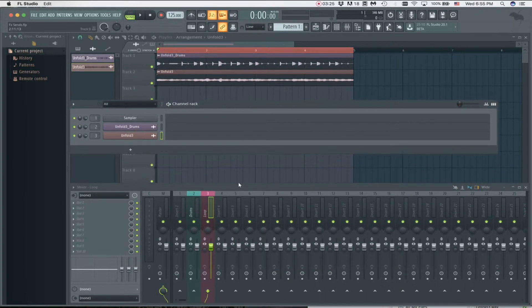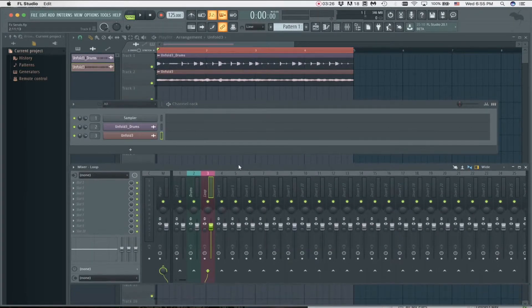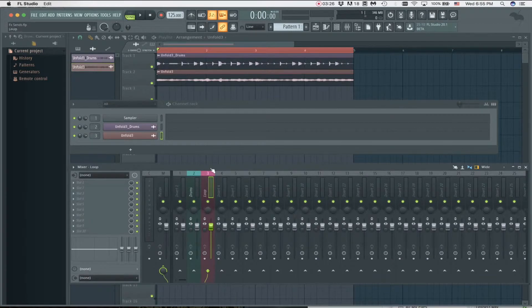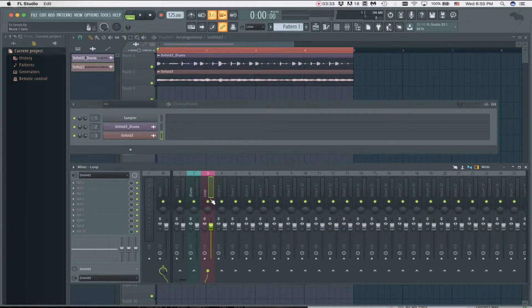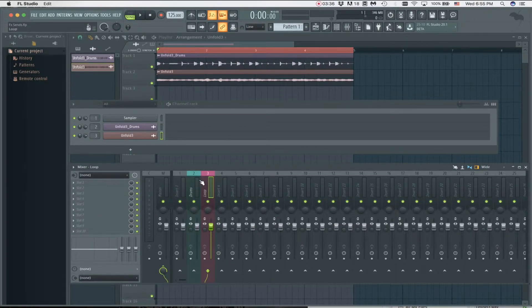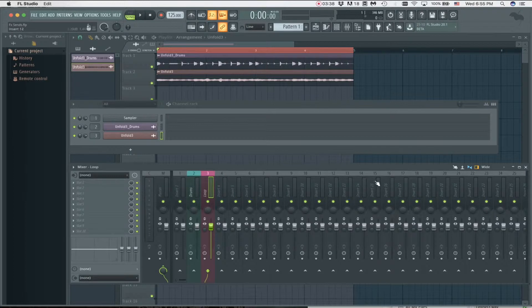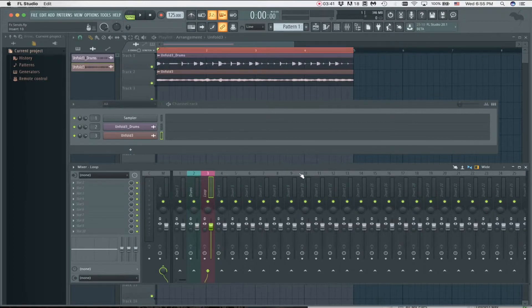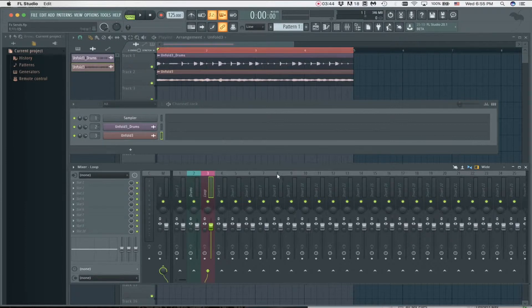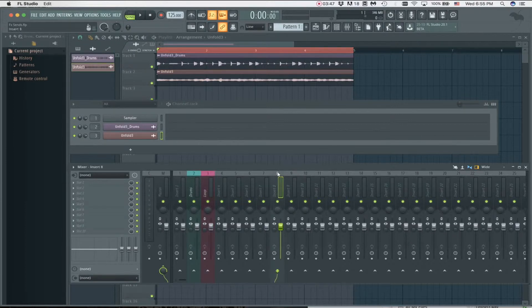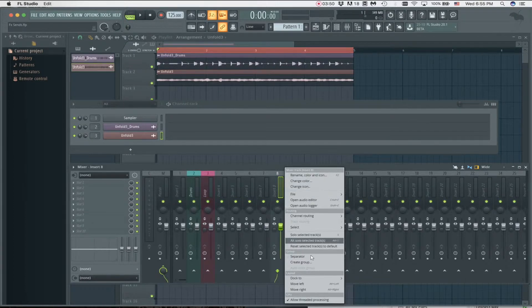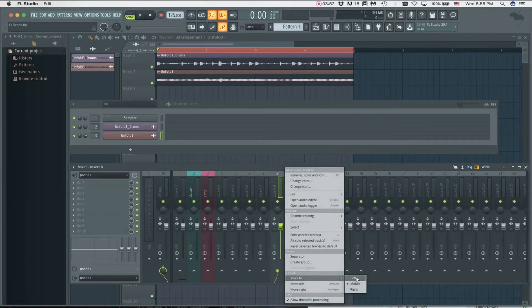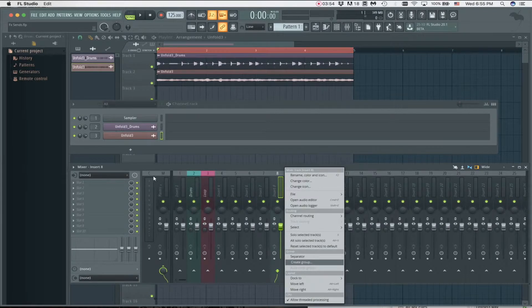Now we're going to get to the actual effect sends. Let's say that we want to put some effects on this loop, but we don't want to put it directly on this track. What we can do is take any track here that we're not using. Make sure you're not taking a track that you always assign a sound to, but in this case I have nothing, so we can grab whatever. We can right-click that and we can go to Dock To.